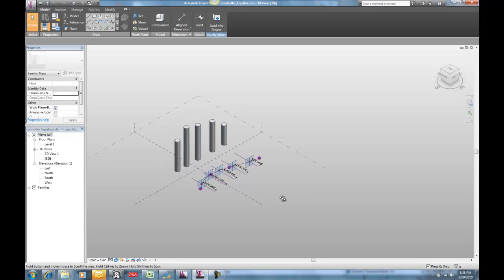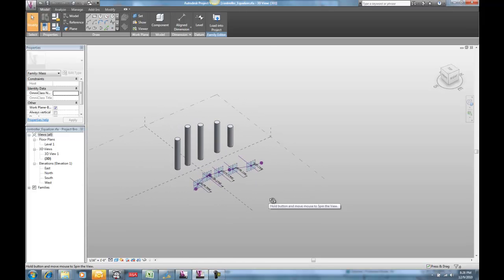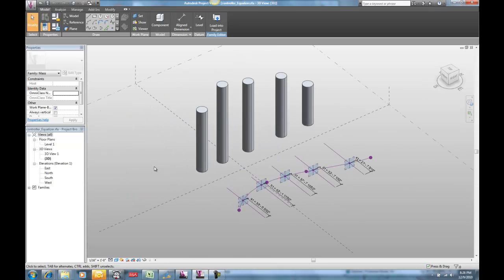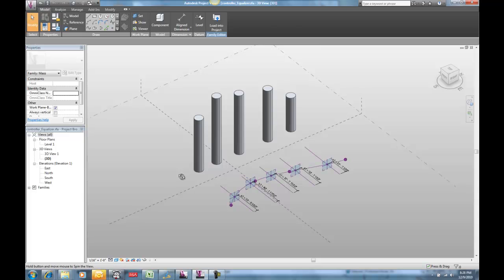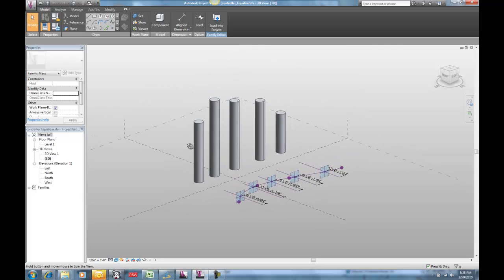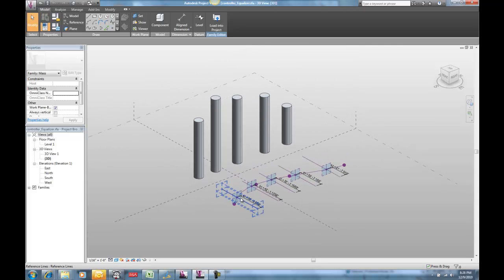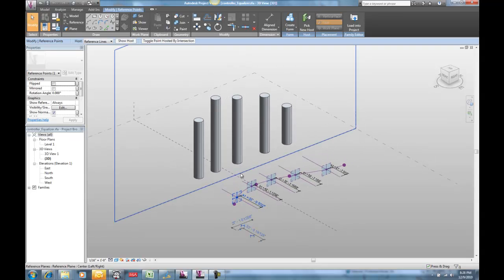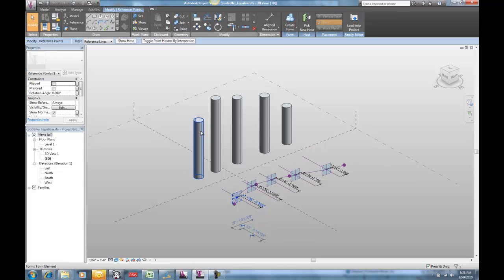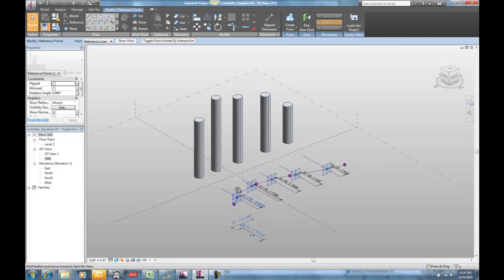So we're going to look at the idea of a controller here. A controller is basically going to be a simplified set of tools to manipulate a larger, more complex array of geometry.